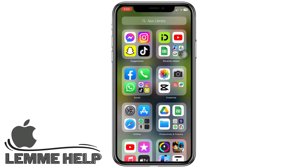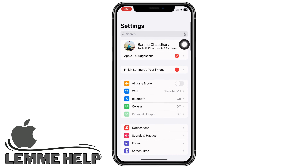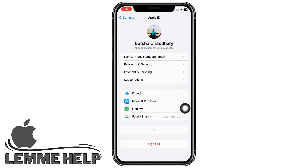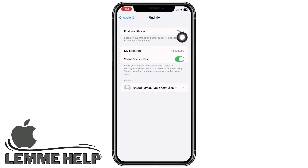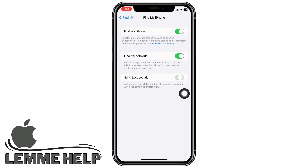To make further changes, launch the Settings application and tap on your name banner. You will see the option for Find My — tap on that, and then tap on Find My iPhone. Make sure the toggle button for Find My iPhone is toggled on, and also make sure the toggle button for Send Last Location is toggled on.